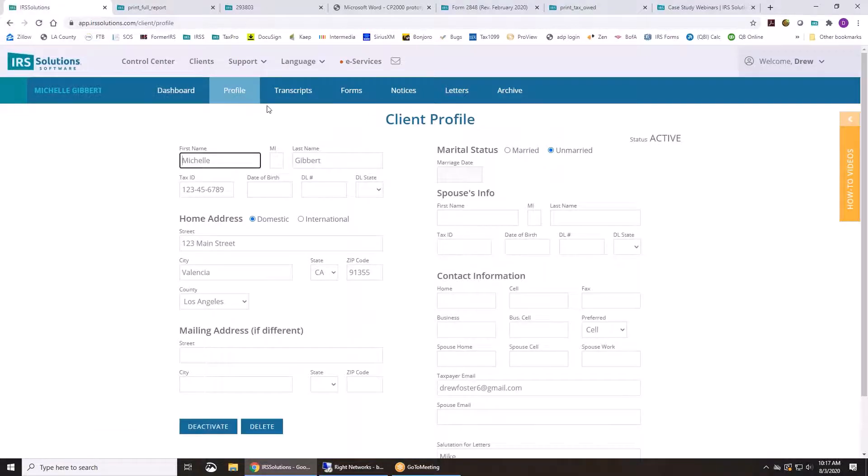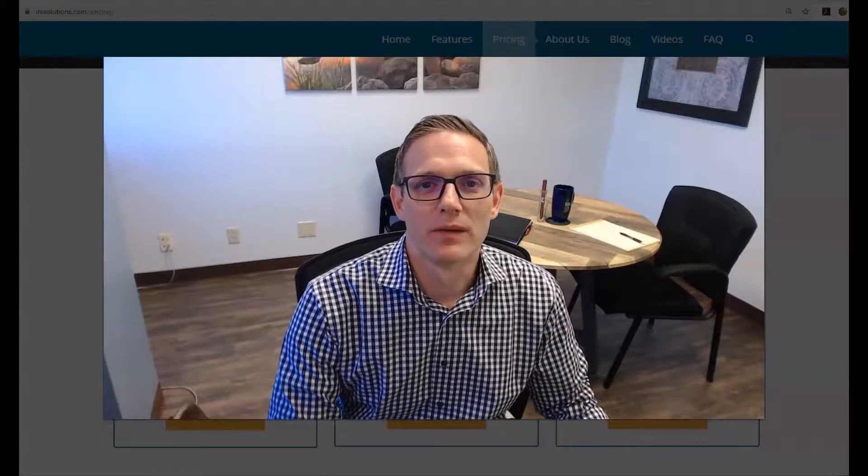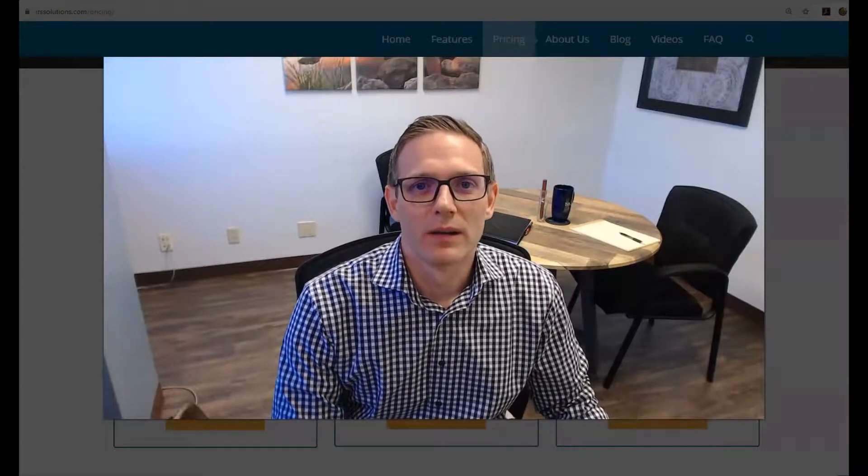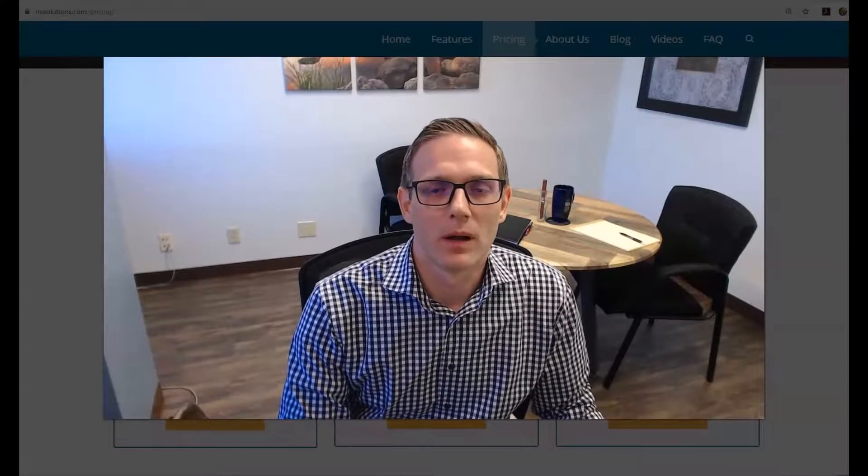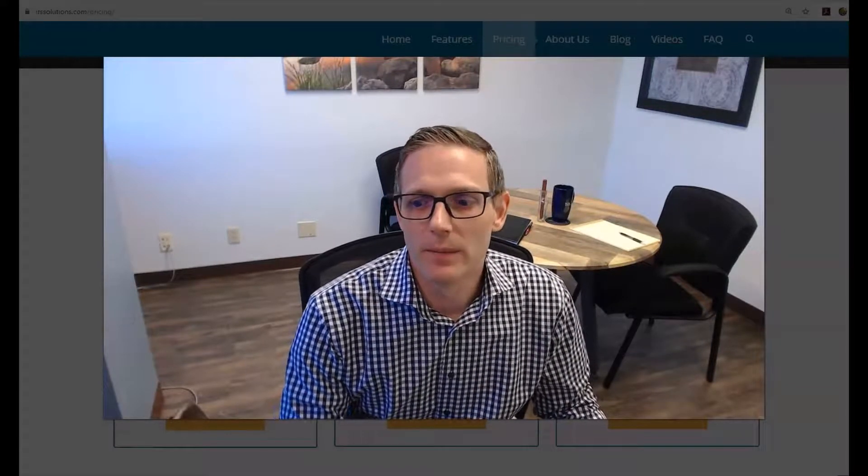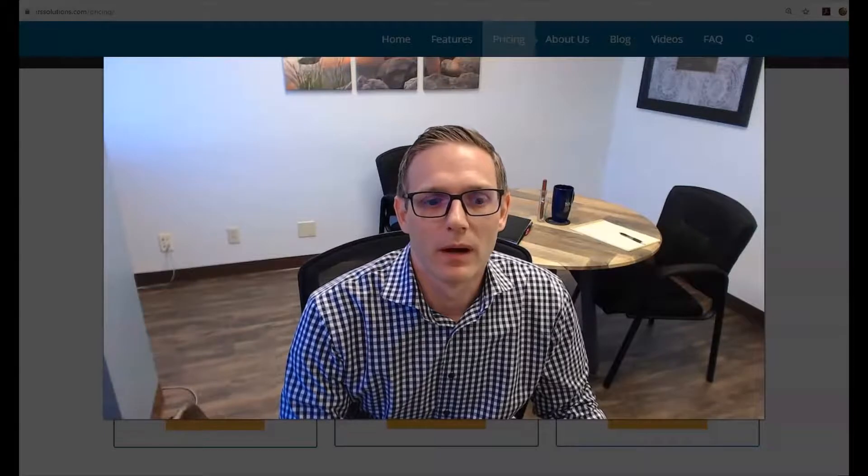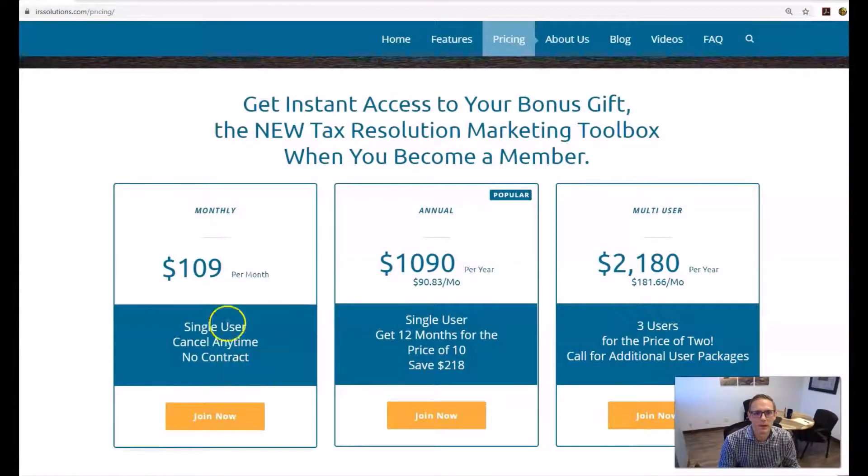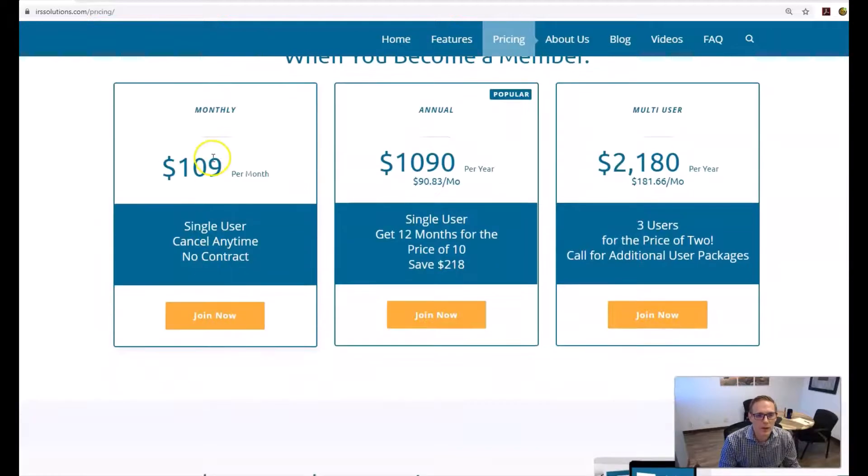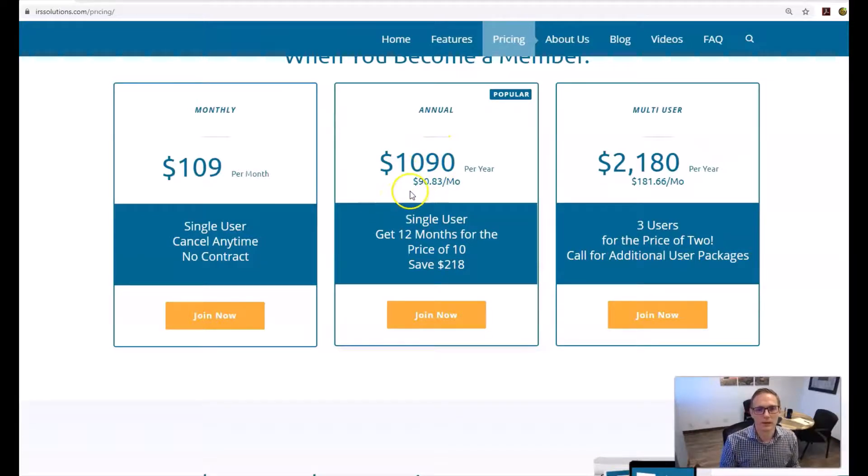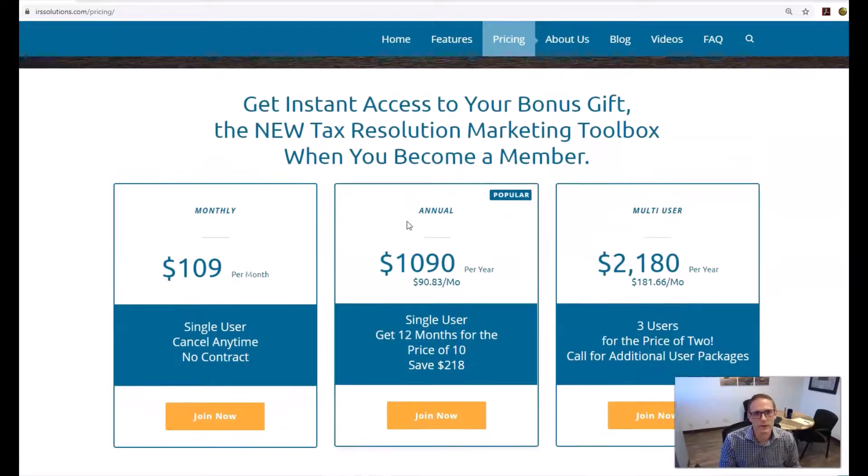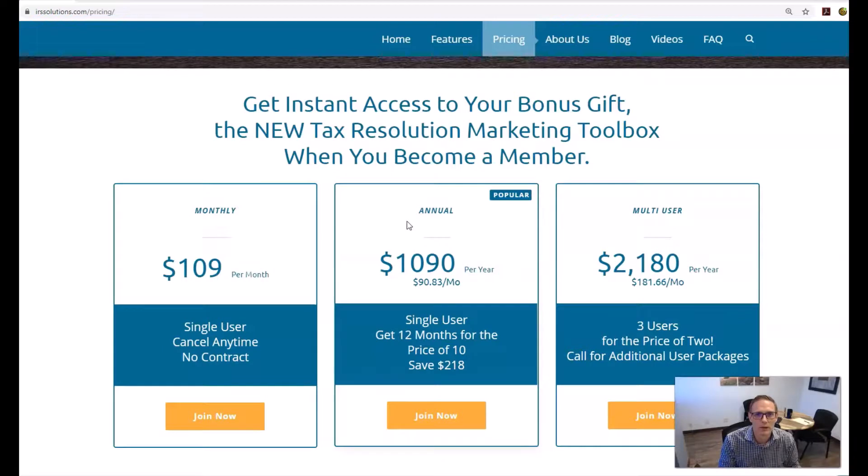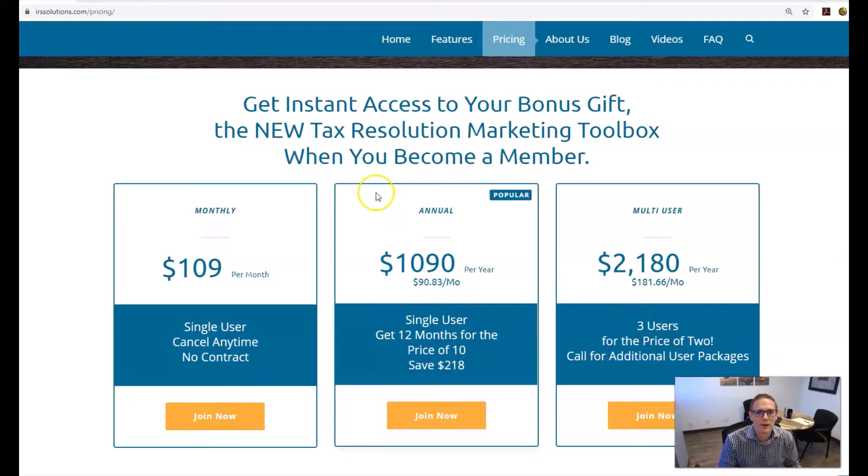Thanks for watching the demo. We hope you love the software. So the next thing to do is if you haven't already signed up, you're going to want to come right over to our pricing page and sign up at irssolutions.com/pricing. You can choose the monthly option $109 a month or go for the annual, it's only $1090 for the year. It's a great deal. And if you have questions or need help, feel free to reach out to us support@irssolutions.com. Or you can call me at 844-447-7765. And we'd be happy to help you out. Have a great day.